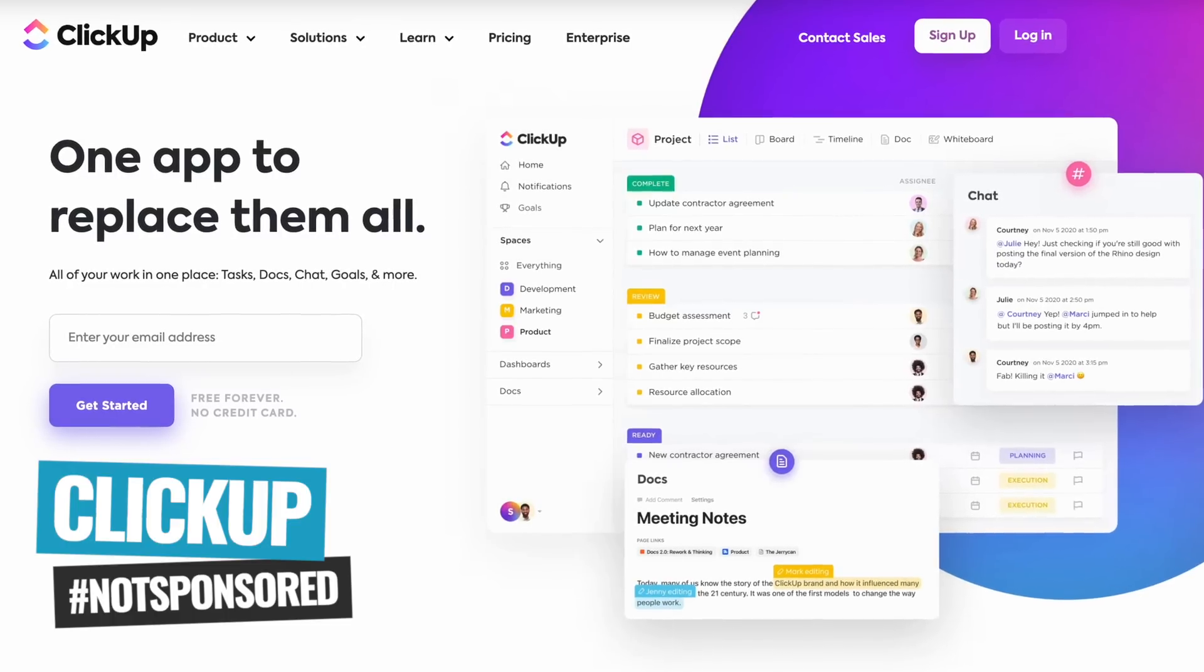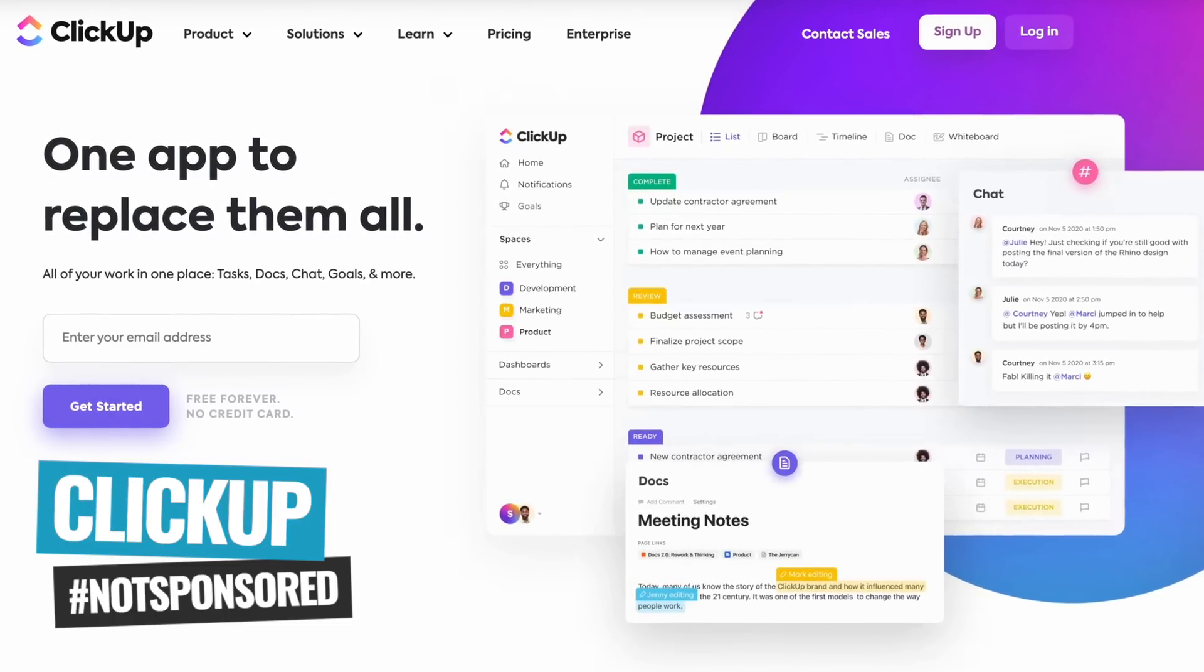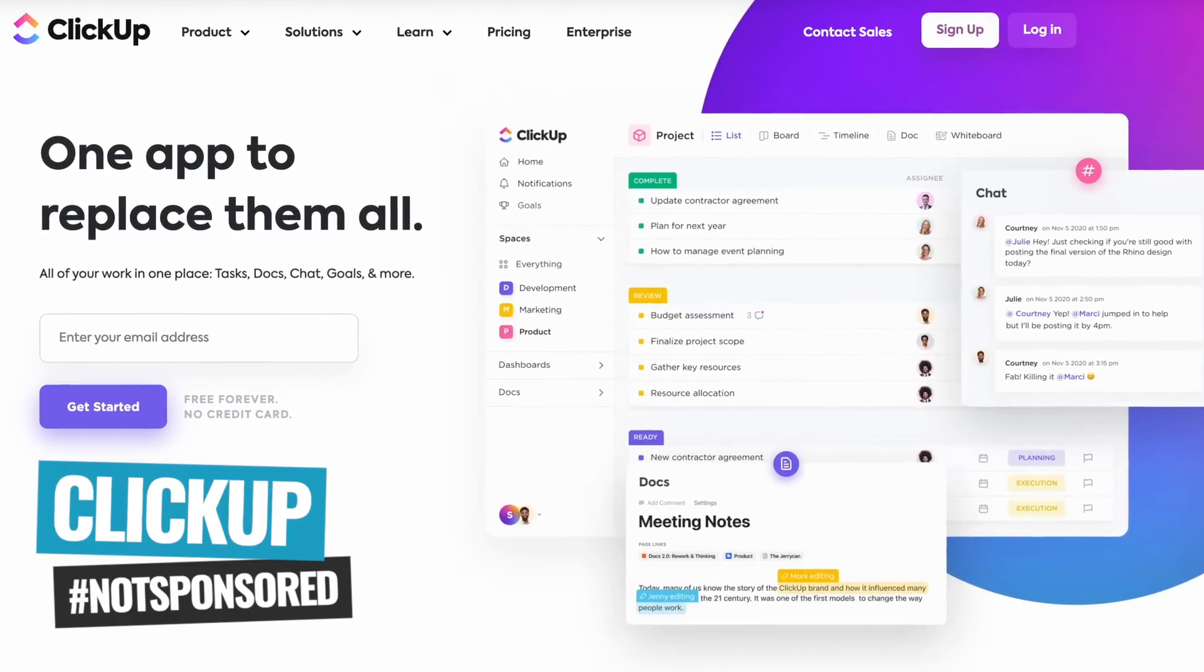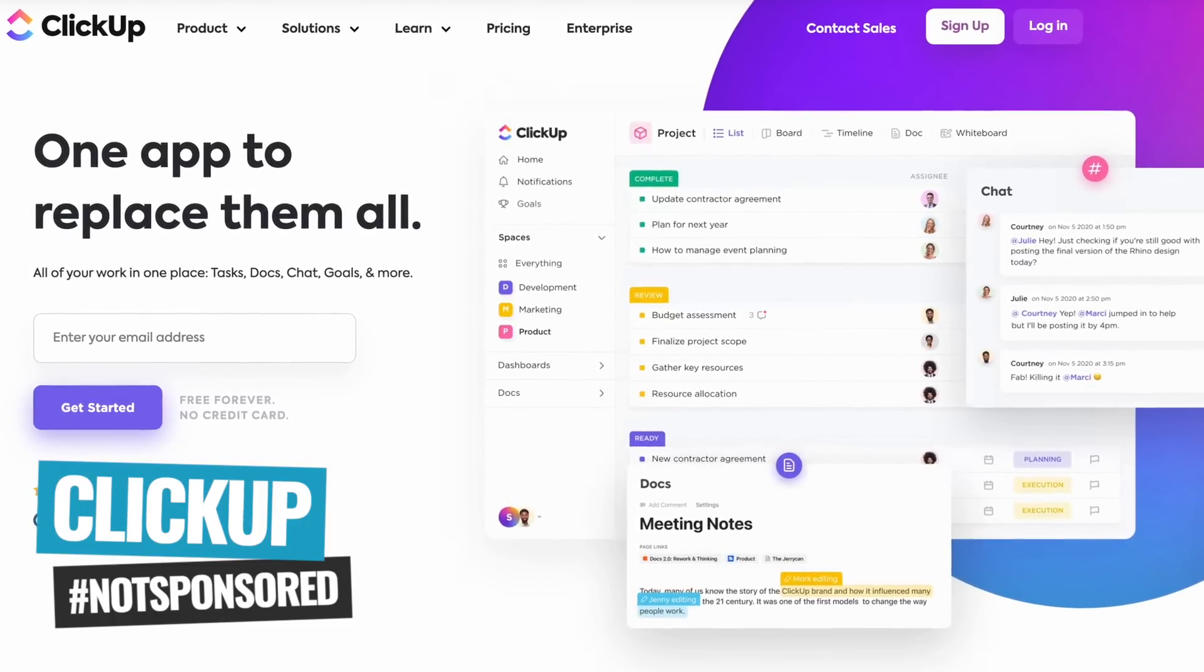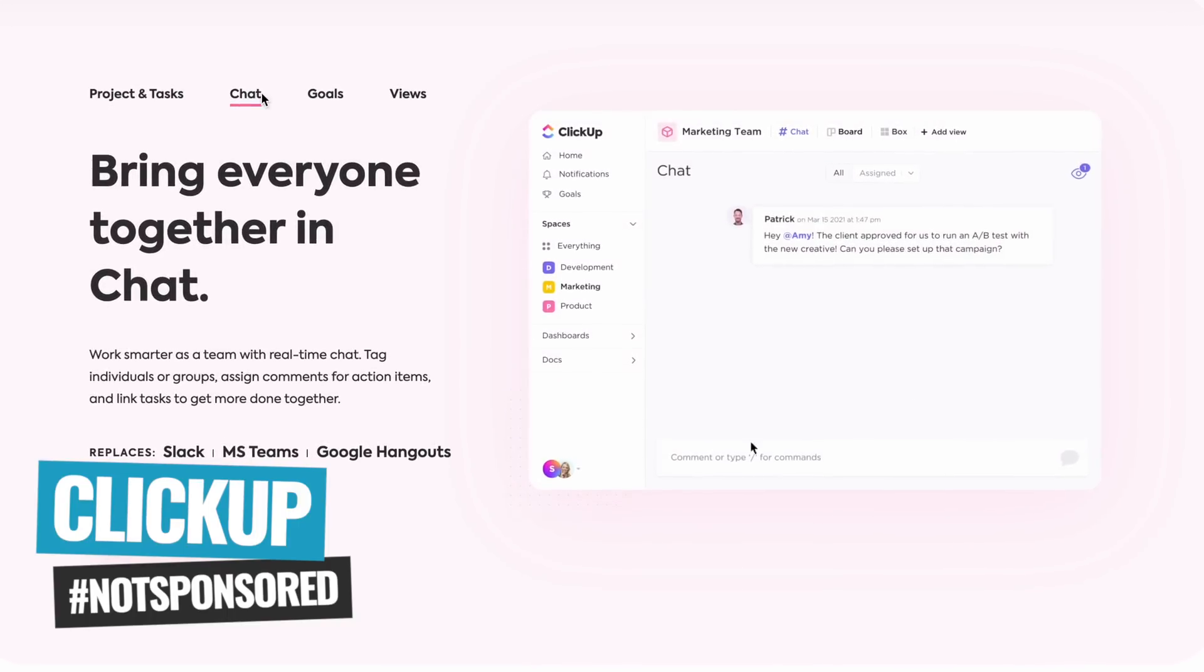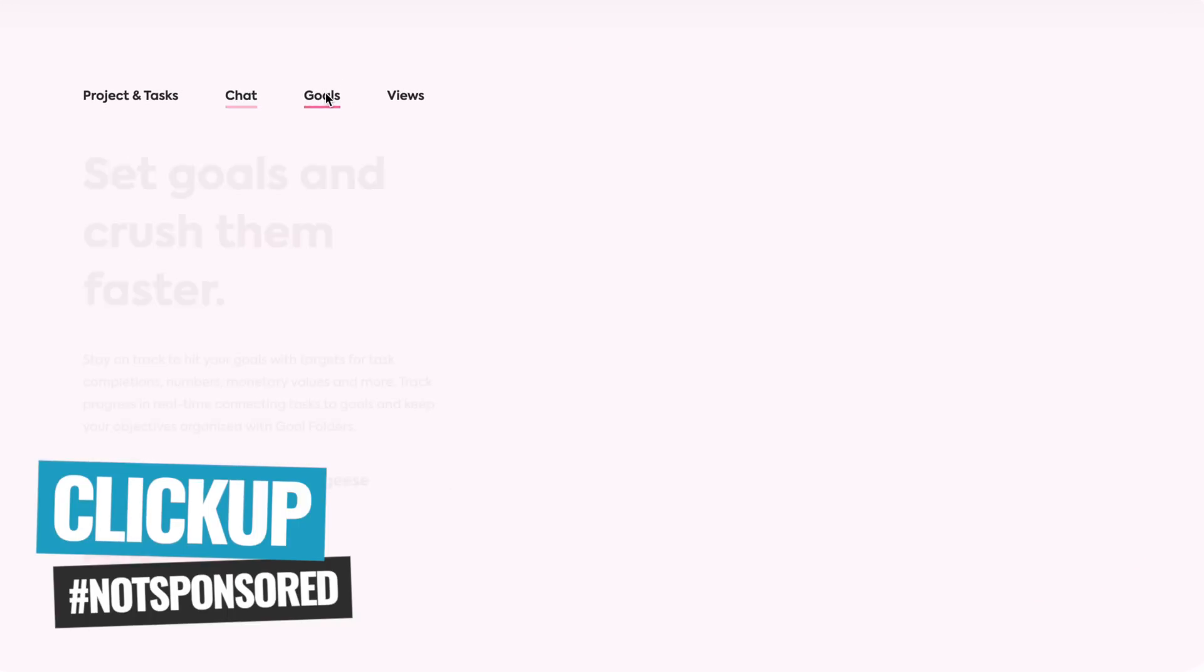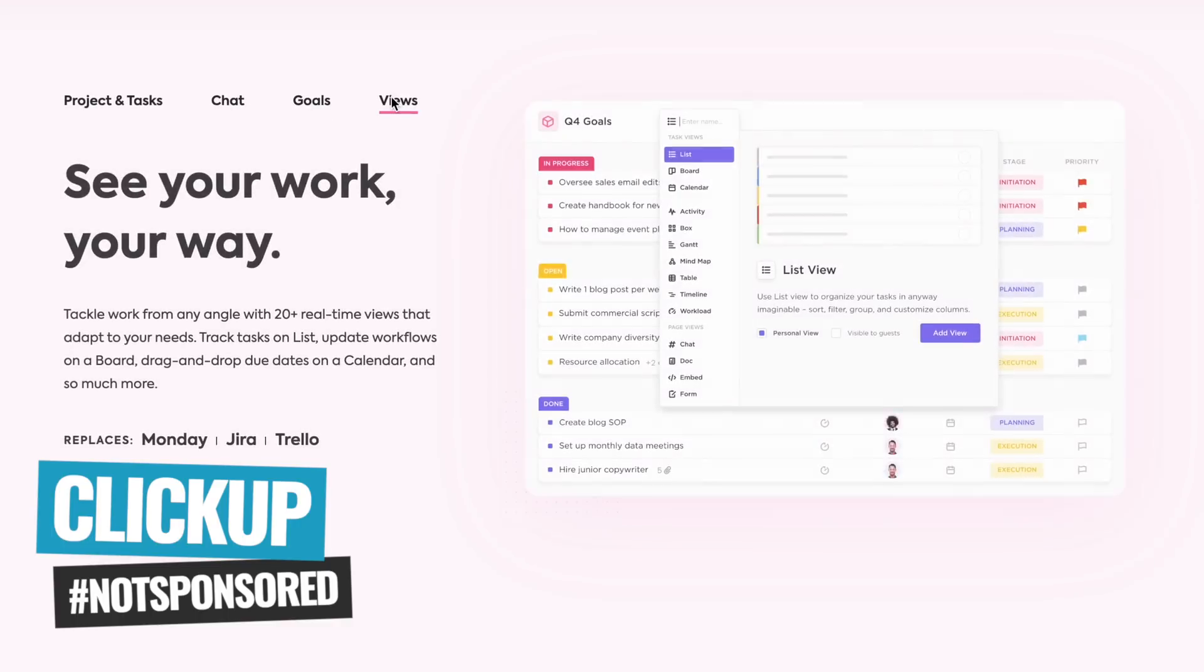So ClickUp, they say, is an all-in-one suite to manage people, projects, and everything in between. And they even say on their website that it's one app to replace them all, and that is exactly my experience.